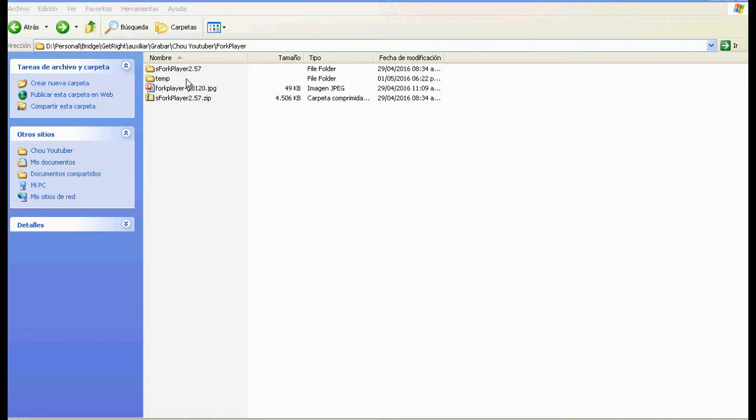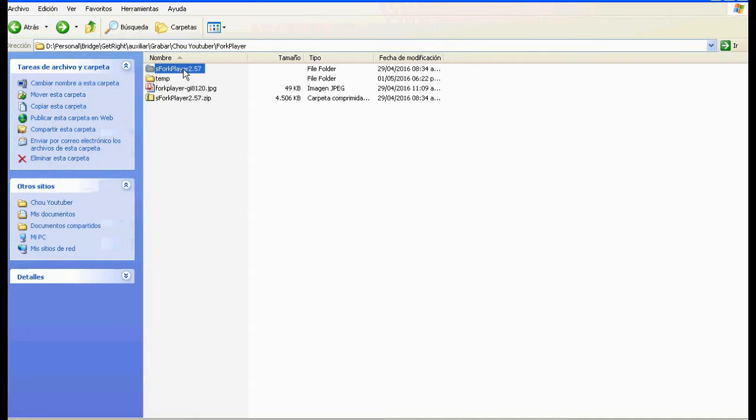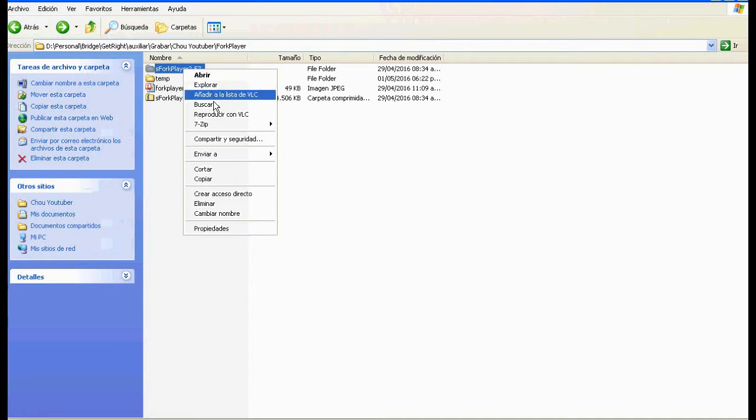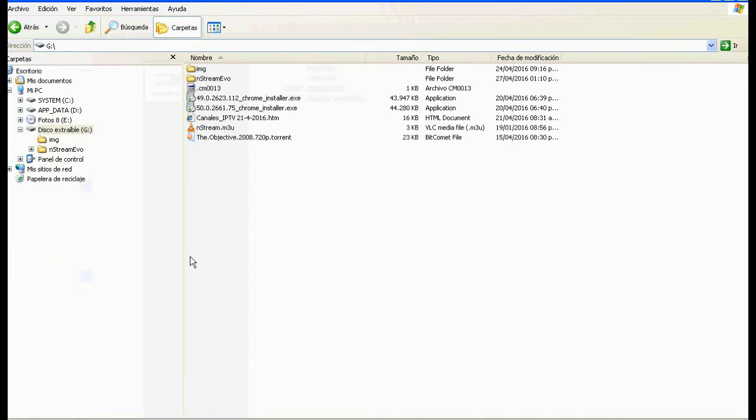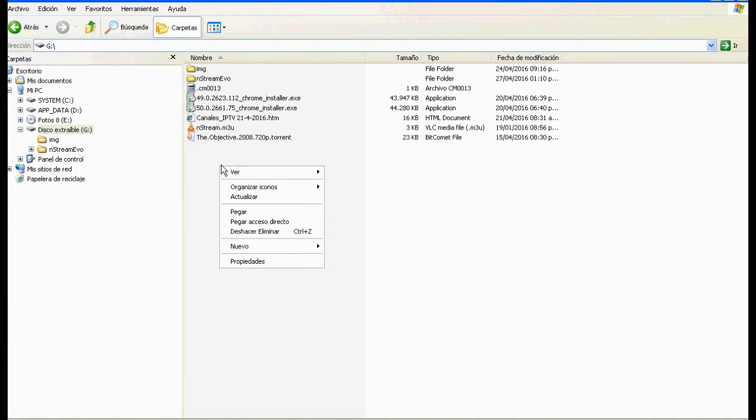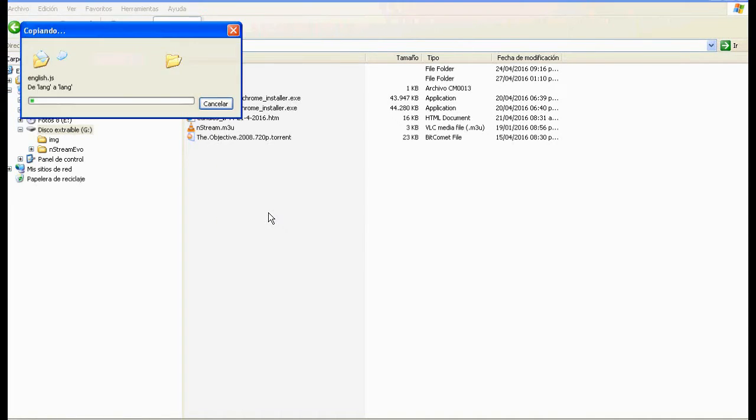Then, we unzip the file and copy the resulting folder on pendrive. We'll use it to insert into any of the USB ports available on the TV.